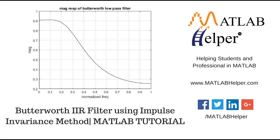Hello everyone, welcome to MATLAB tutorial brought to you by MATLAB helper. In this video tutorial, we will see how to design a Butterworth IIR low pass filter using impulse invariance method.